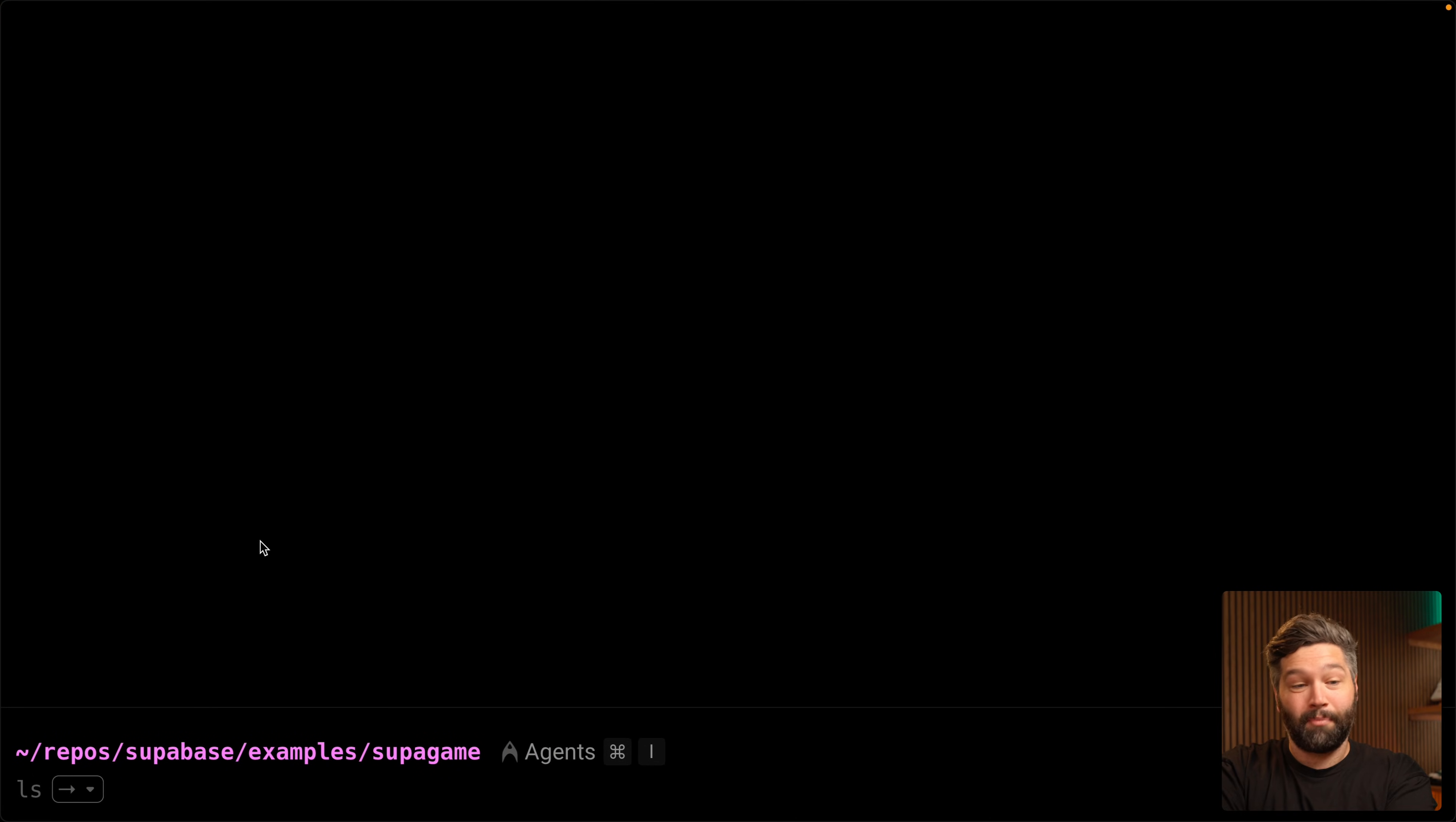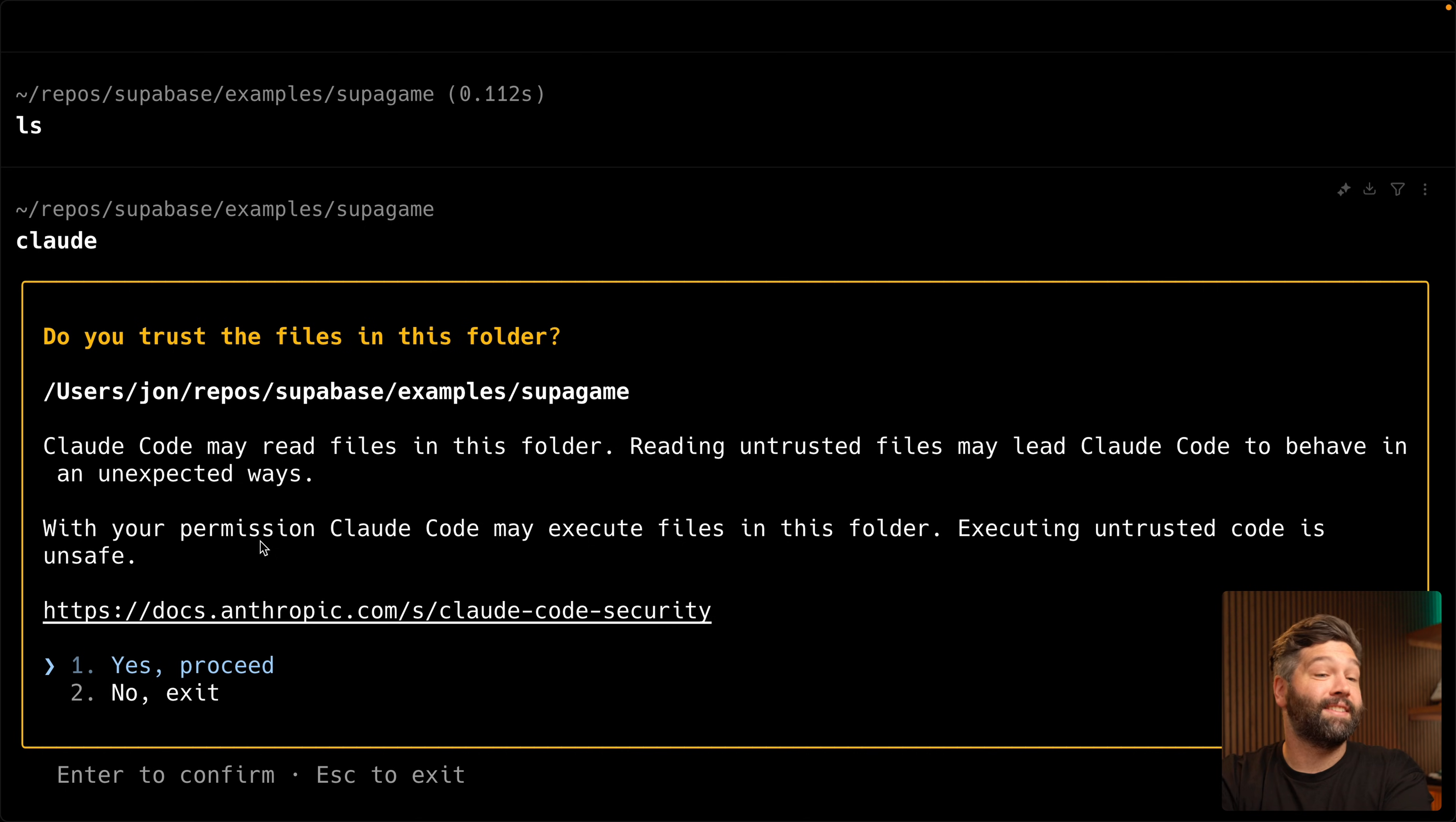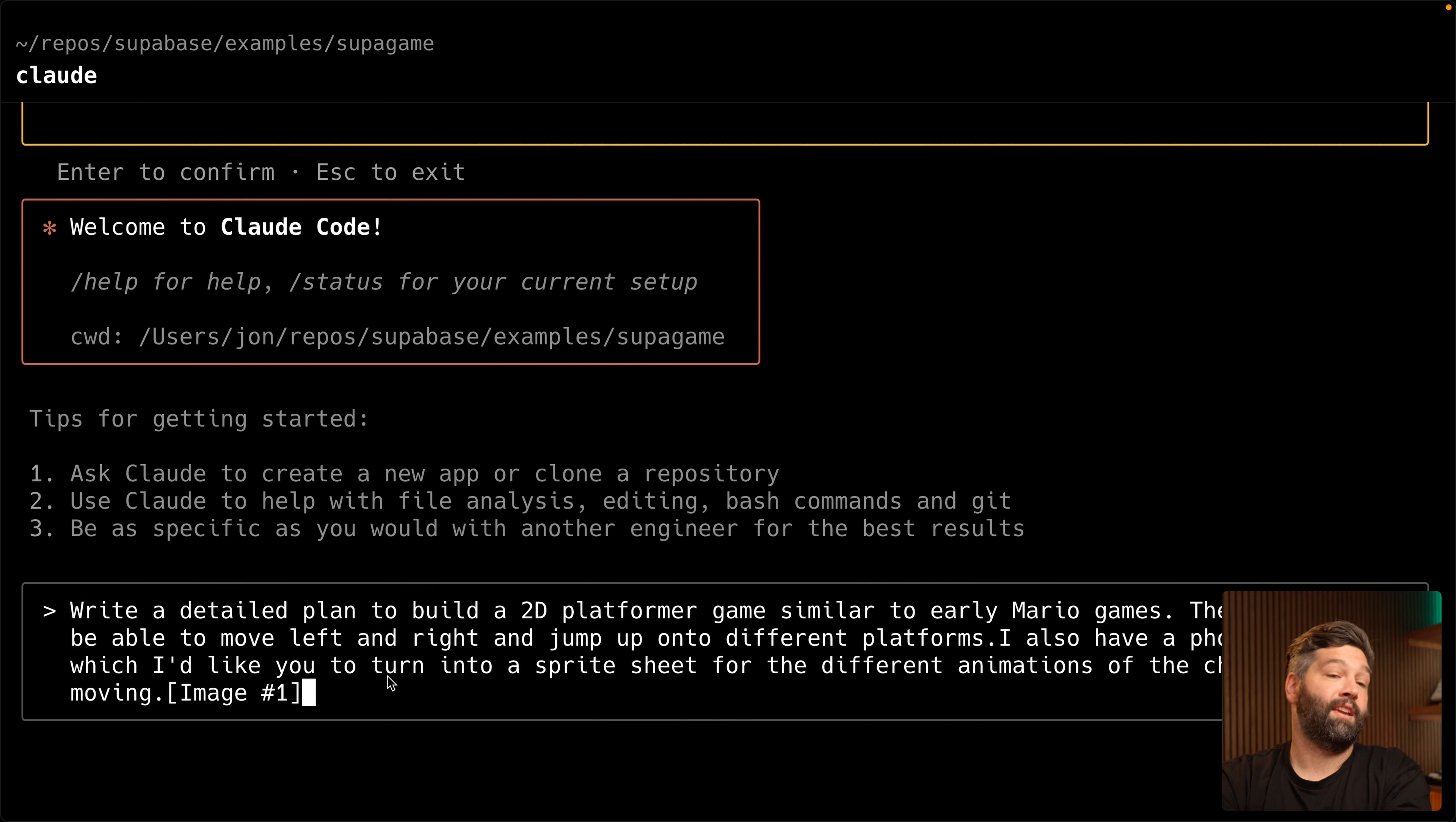Well, now we have a sound. But what are we going to do with it? Well, let's start with an empty project so we can see there's nothing in this folder. And we're going to use Claude to build a game. This is the first time I've opened Claude in this folder. So I'm going to say yes to give Claude access to this folder. Now, rather than telling Claude to just go and build the whole game, we want to come up with a really detailed plan first. And Claude can actually help us with that. Write a detailed plan to build a 2D platformer game similar to early Mario games.